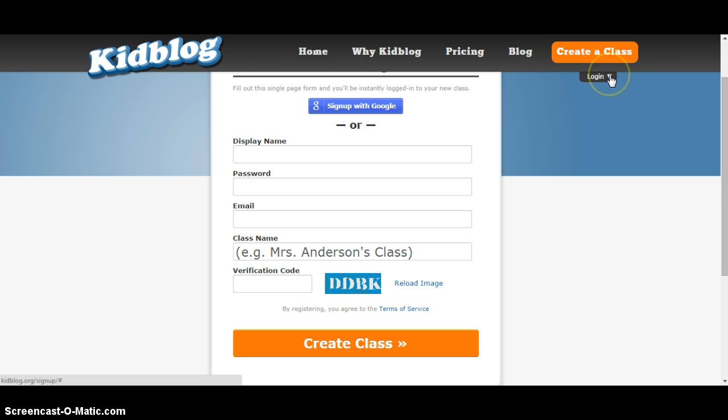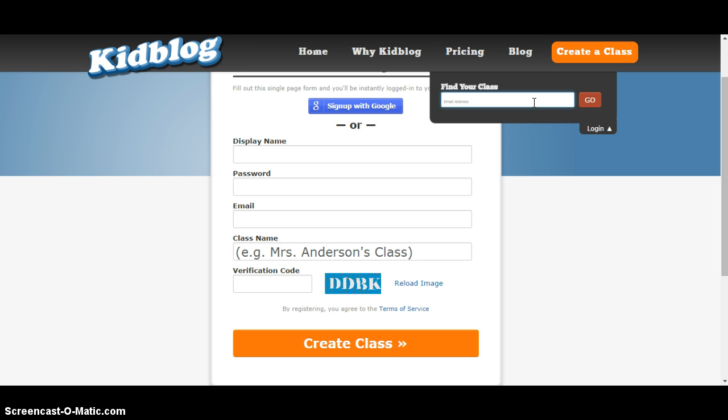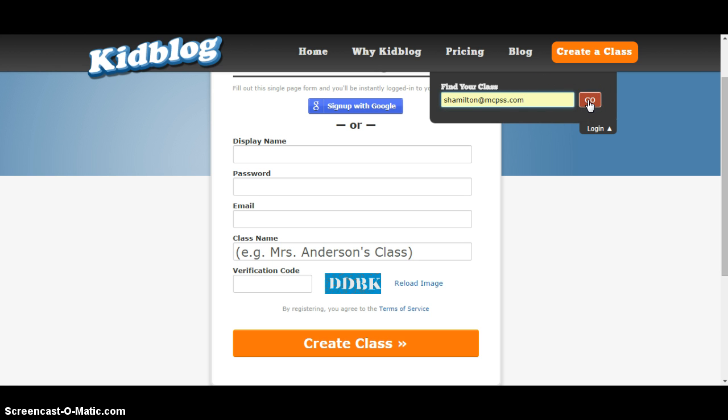They'll have to log in by finding your class. So they just click the login down arrow and find your class by typing in your email address. We'll find my class blog by typing in my email address, and then click go.